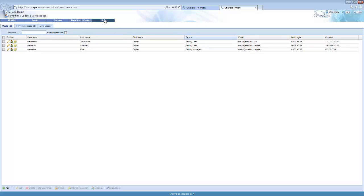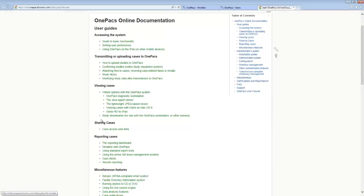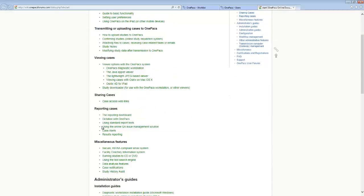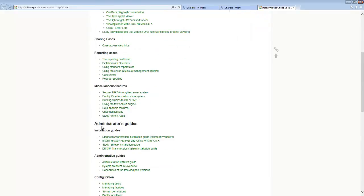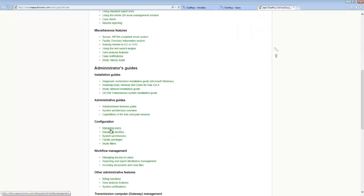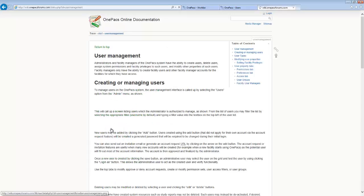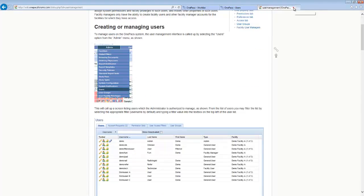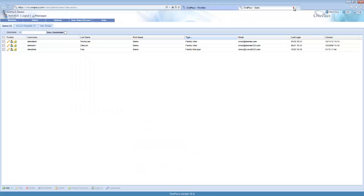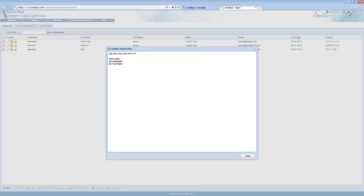More help on user management is available under the help menu. Click the online documentation option and find the managing users section of the help documentation. Additional help and contact information may also be available under the info link at the top right corner of the screen.